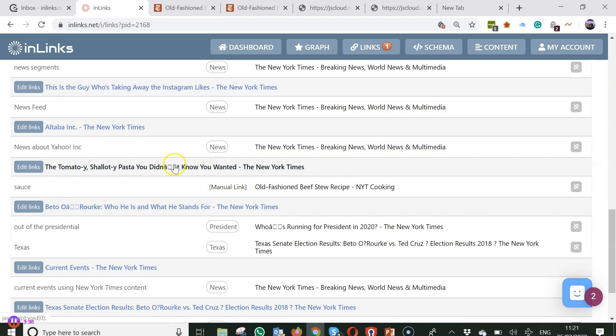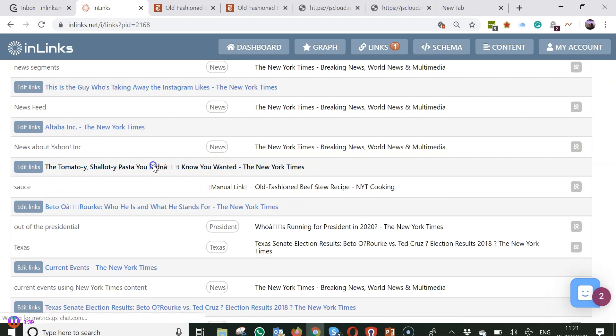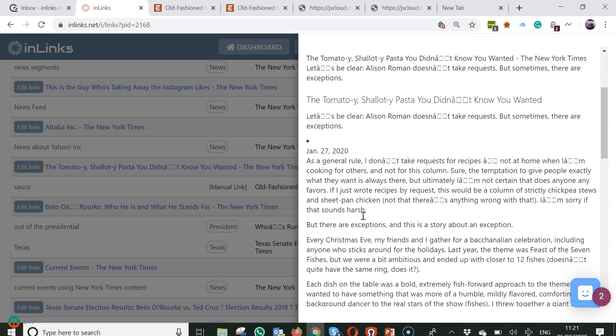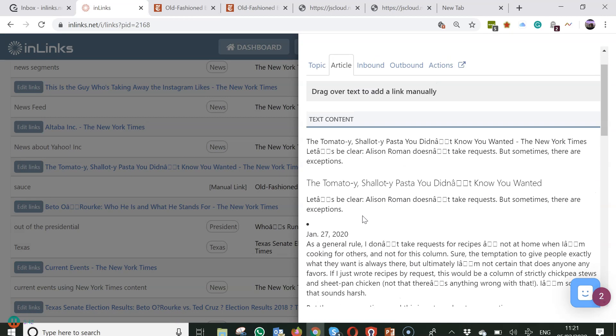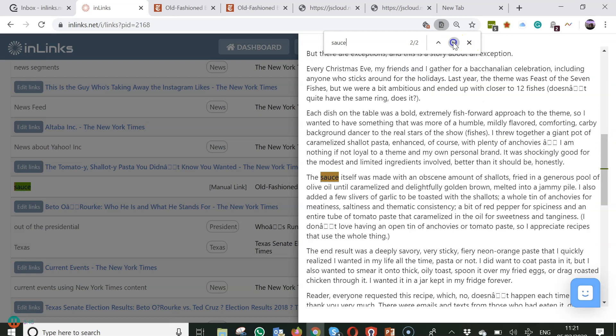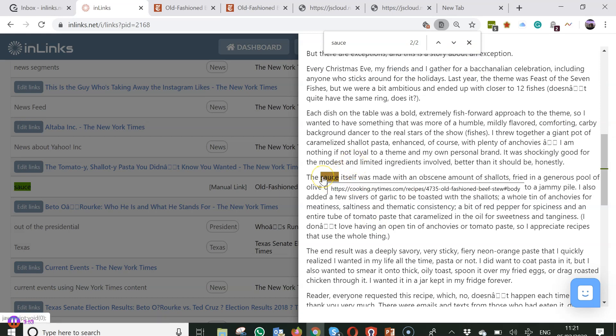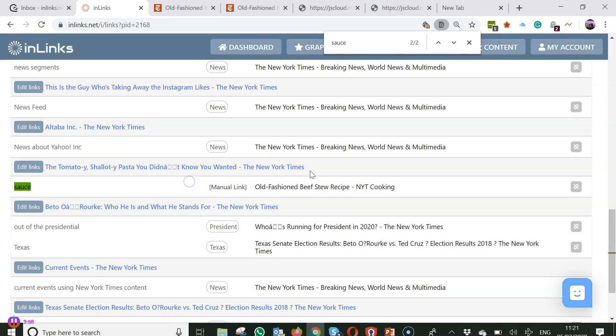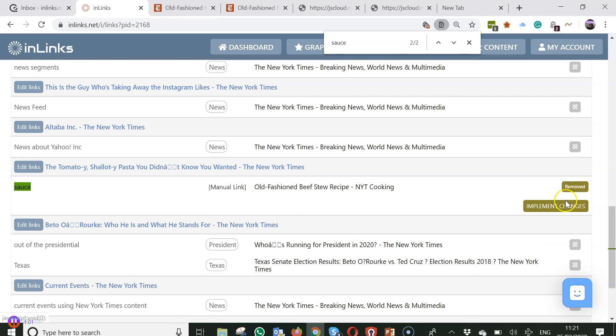And if I click on this and look for source, you can see the dotted line underneath the word source. It shows that it's an InLinks link on the system. Again, you can delete this if you want just with this button here.